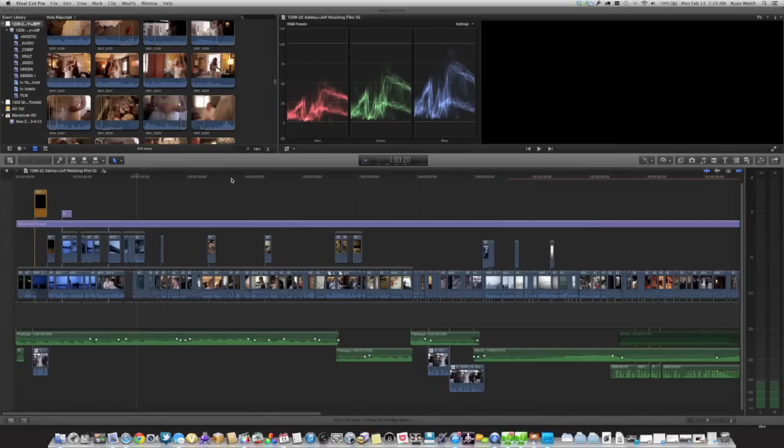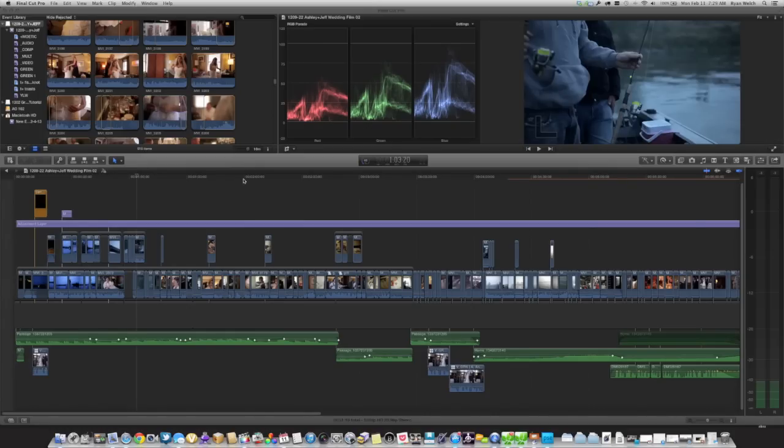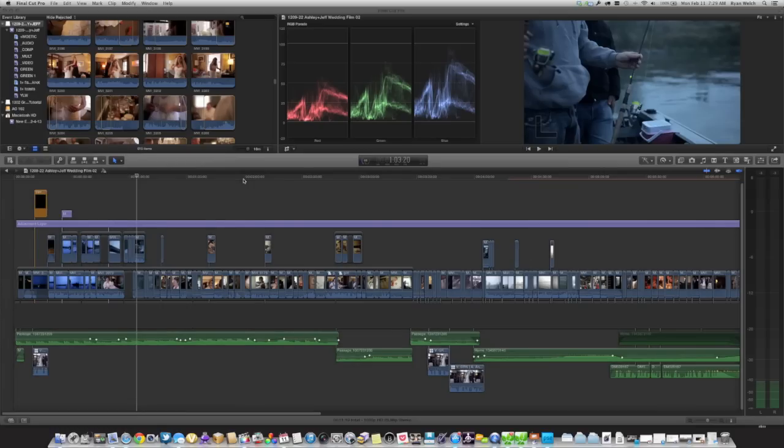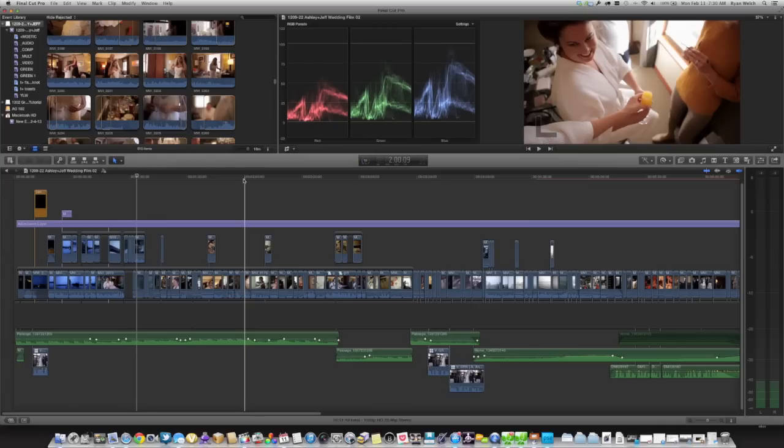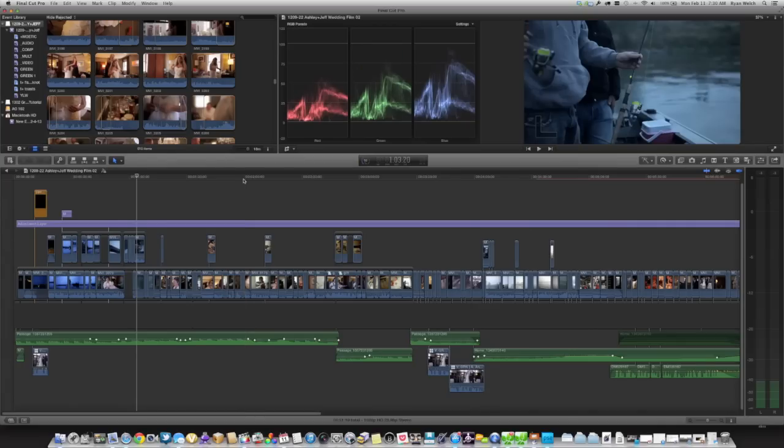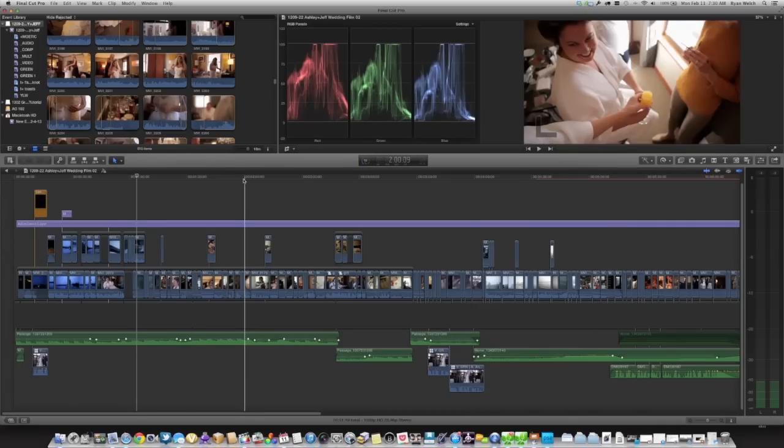The first thing you want to make sure in Final Cut is that everything is exactly the way you want it in terms of your edit. So everything is locked down, you've gone through and visually the edit is exactly how you want it, because you're not going to want to have to go back and redo this process.